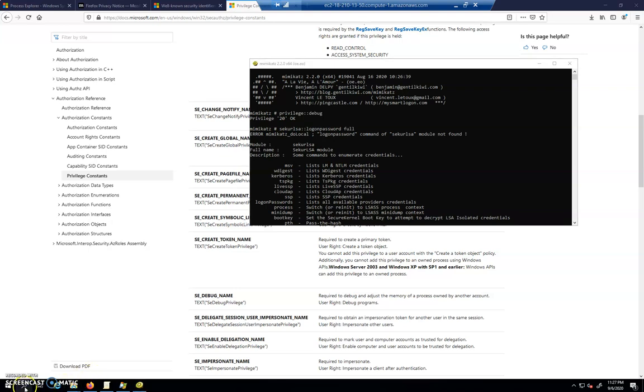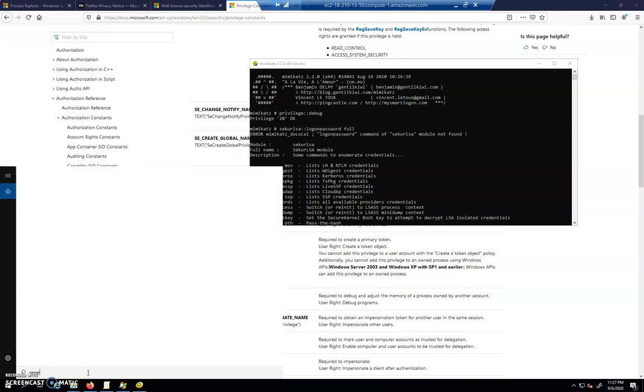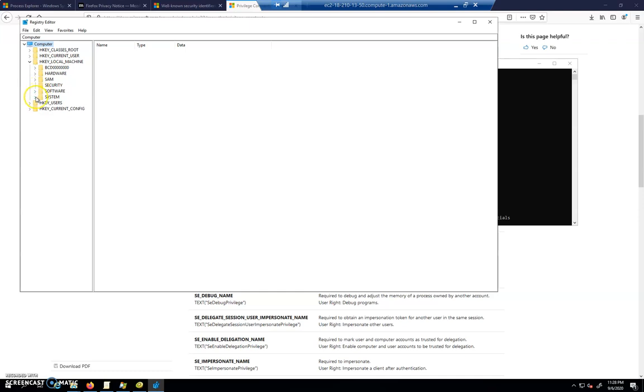So I'm going to click down here and we're going to open up regedit right there. There's our registry editor. And we're going to go to HKEY_LOCAL_MACHINE. We're going to make a change on the machine here.